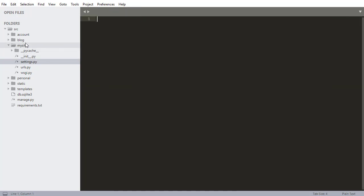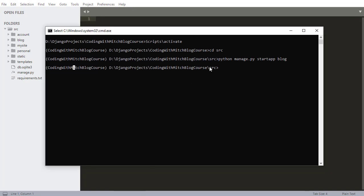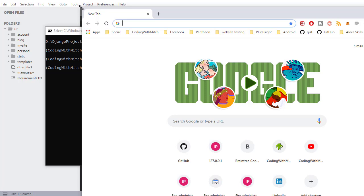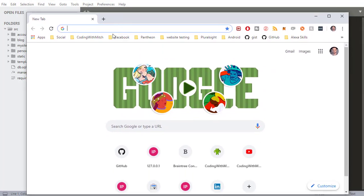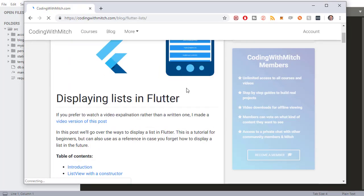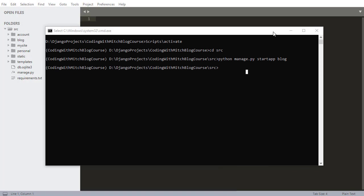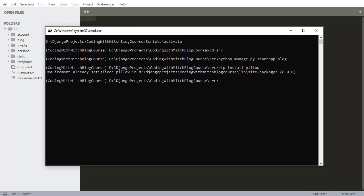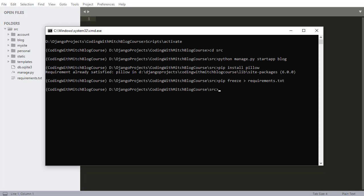Now that that's added, I need to install a new library because our blog posts are going to need images — some kind of thumbnail or blog post image. No matter what blog you go to, like codingwithmitch.com for example, all posts have at least one image, so we need to add an image field to our blog model. In order to do that we need a special third-party library called Pillow, so I'll run pip install pillow. As always, whenever we install a new library we have to run pip freeze > requirements.txt so it gets added to our requirements file.